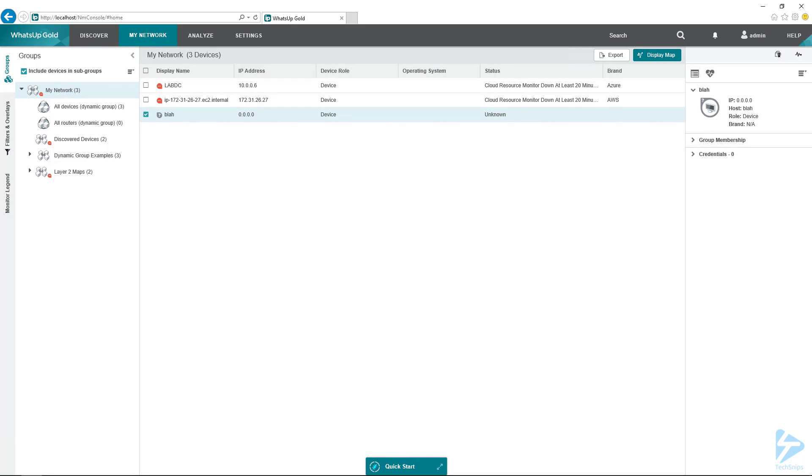I've got a WUG server, but I want to create a custom monitor using PowerShell. You know what? We can do that. So let's run through the process of creating both an active monitor and a performance monitor in WUG using a PowerShell script.